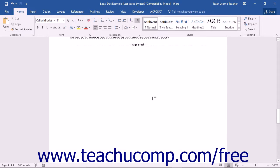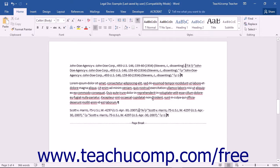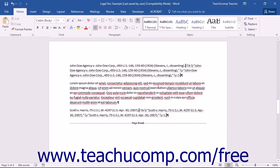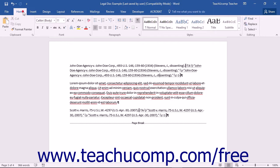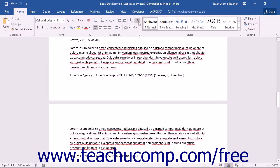Note that to ensure the document lists page numbers correctly, you should hide the Table of Authorities citations if they are still visible within your document. To do this, click the Home tab in the ribbon, then click the Show/Hide Non-Printing Characters button that appears in the Paragraph button group.